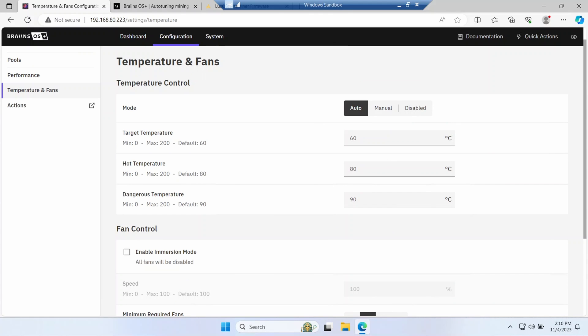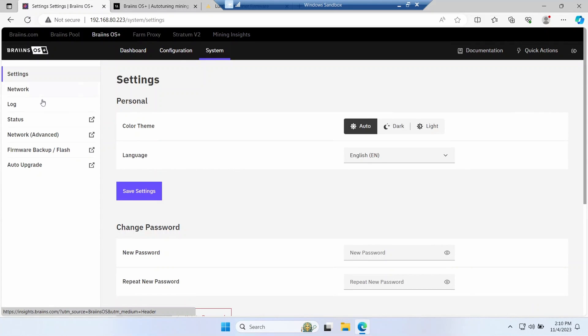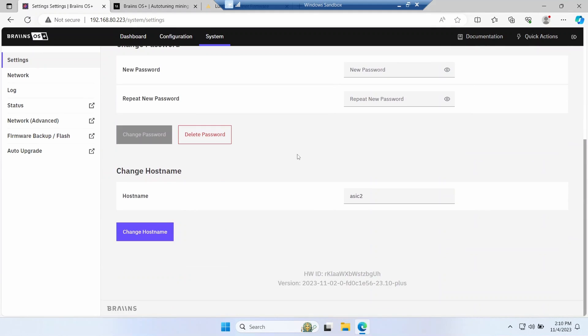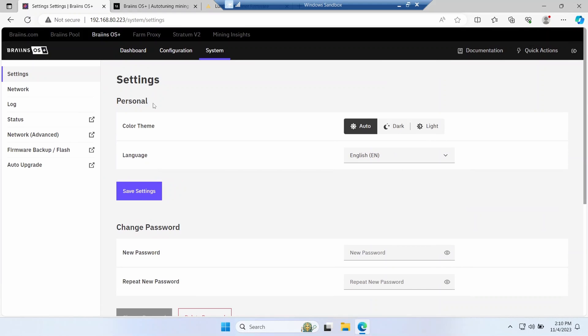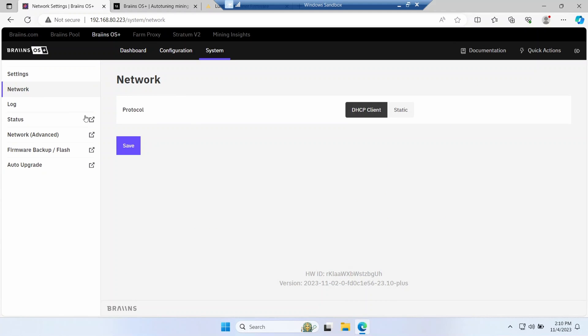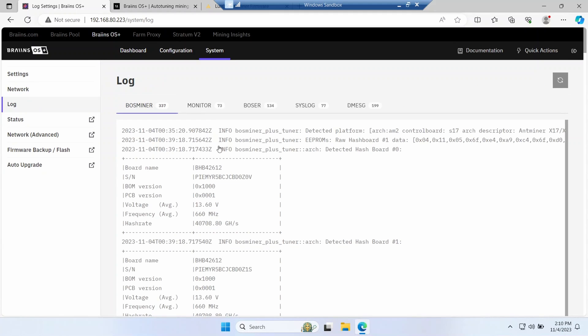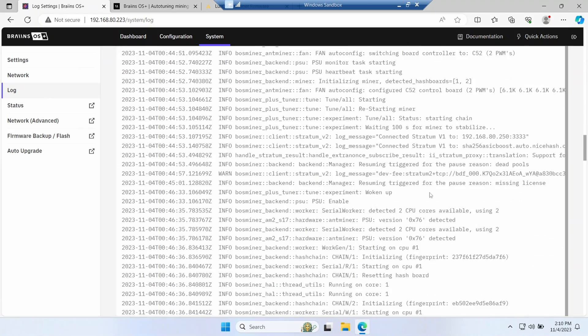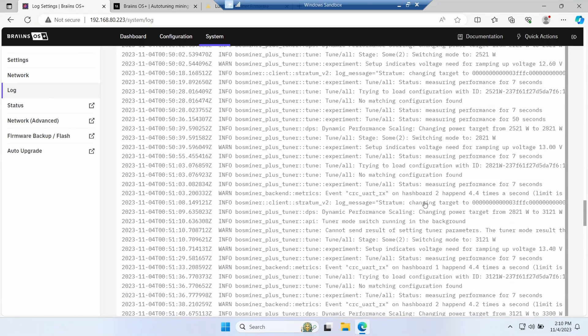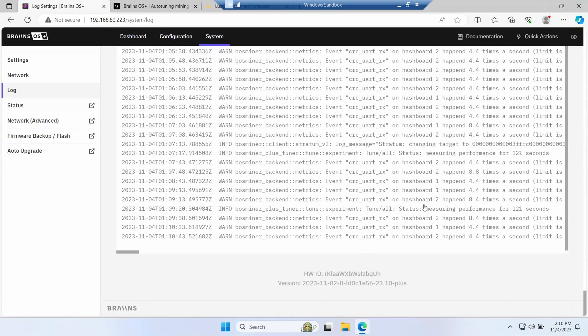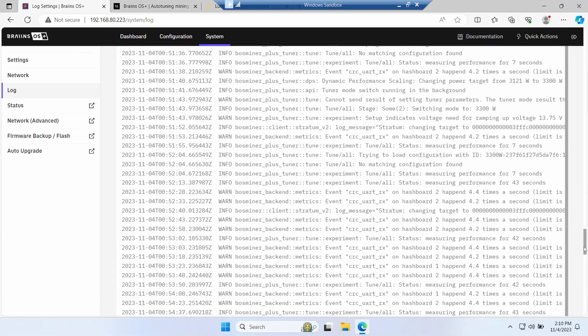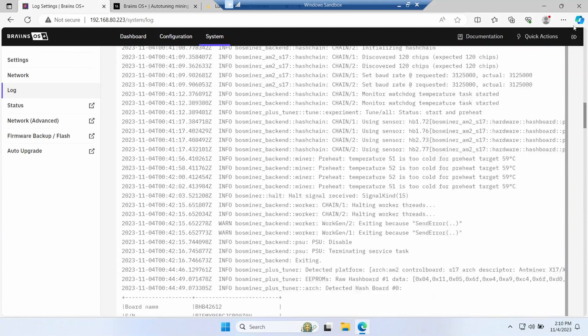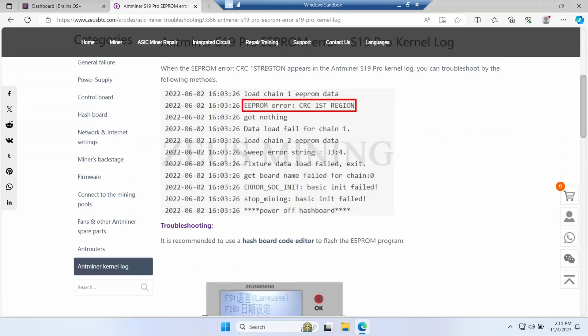Under System you've got general settings here, nothing too interesting there. Network is where you can set the IP address, and the logging is quite good and detailed. I just couldn't get logging out of Lux OS at all. In the end this is a nice change to see.